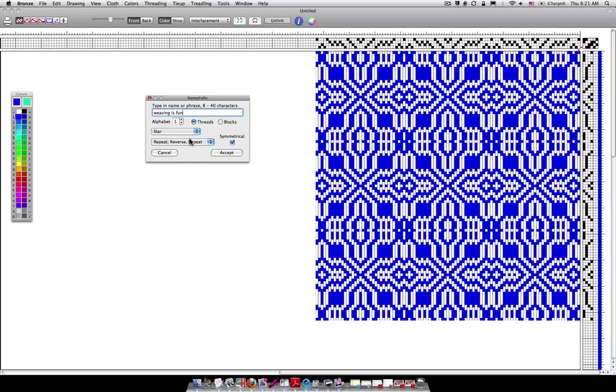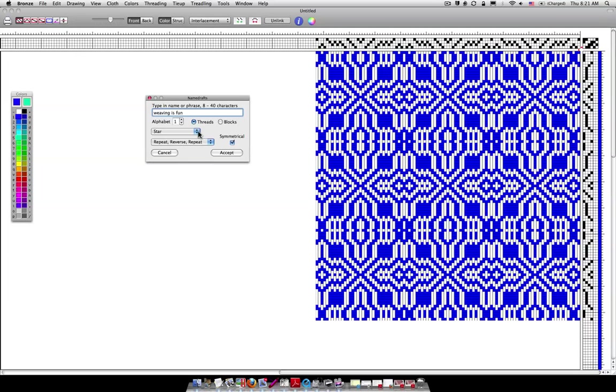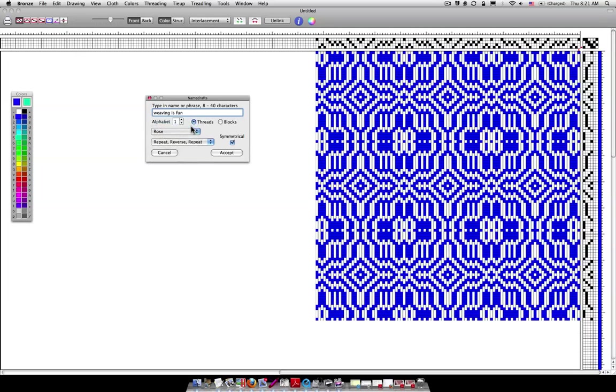Now notice something else about the star. When you have the star version notice these diagonal lines. Whenever you have this tie-up it forms the diagonal lines when you're using the star tie-up. If I go back to the rose tie-up you'll see that there are not the diagonal lines. Okay.